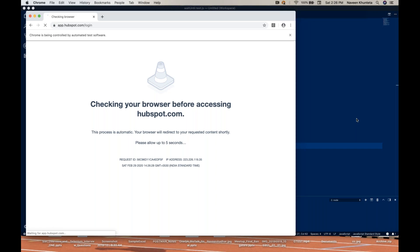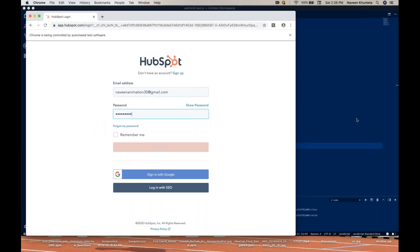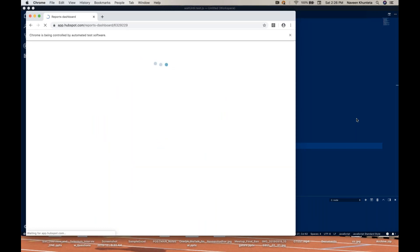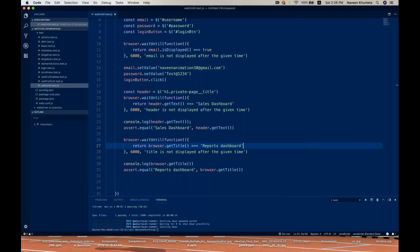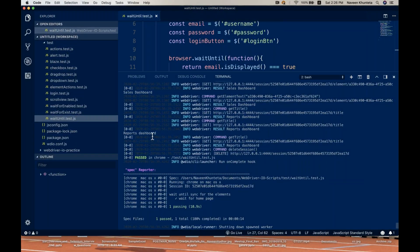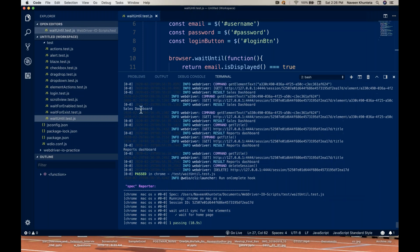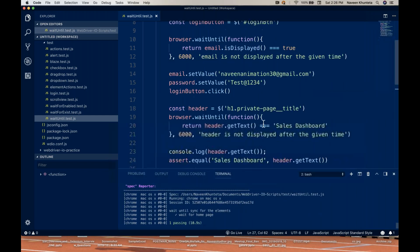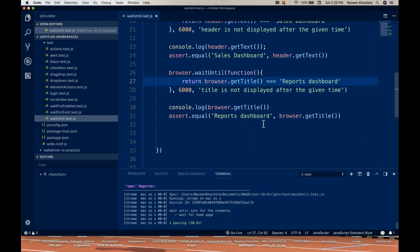It's waiting for the first element — the email element. Now it's waiting for the header to be displayed, and then waiting for the title to be displayed. You can see it's printing the title of the page: 'Reports Dashboard', and the header of the page was 'Sales Dashboard'. So it's perfectly working fine — it's waiting for that particular title to be displayed.